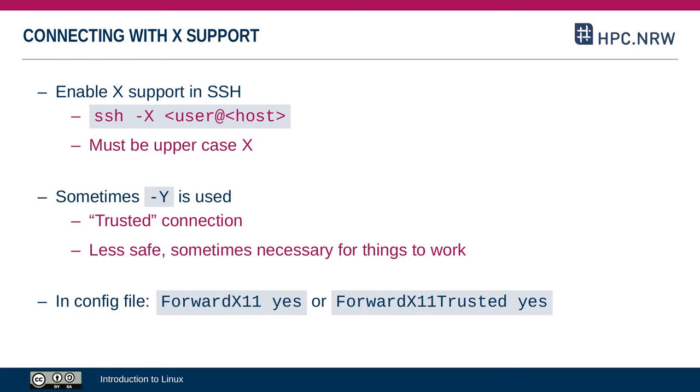If you use an SSH config file, you can specify that for the corresponding preset with the forward X11, yes option, which is equivalent to minus Y.